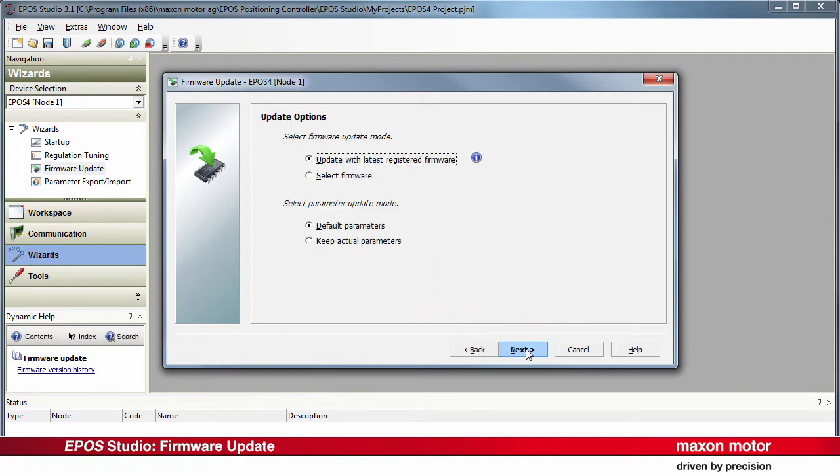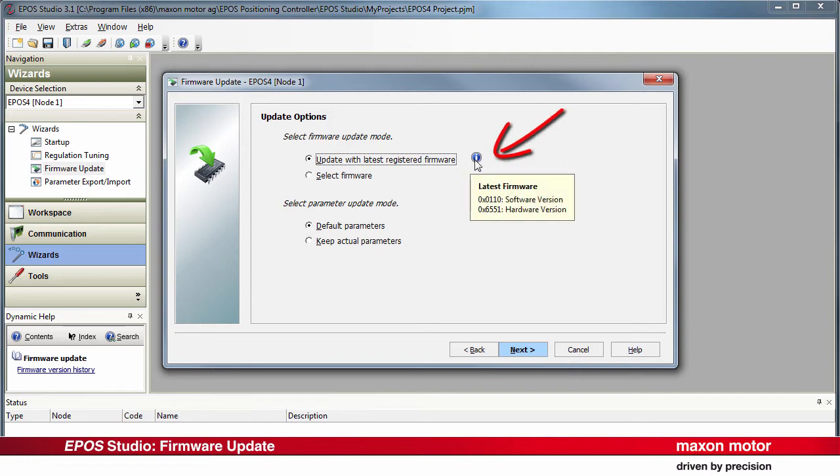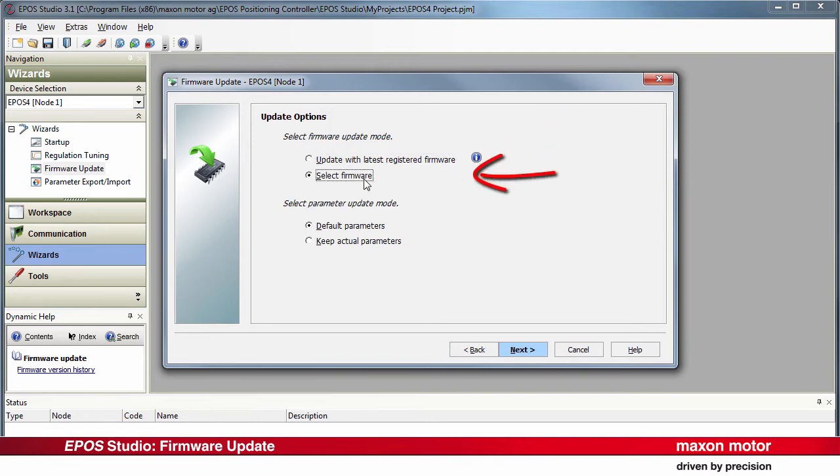Select the options for Firmware Update mode and Parameter Update mode. Update with the latest registered firmware: The controller will be updated with the latest firmware that is installed on your computer. Place the cursor on the blue info icon to check the latest firmware version. You can also select the firmware from versions that are installed on your computer.